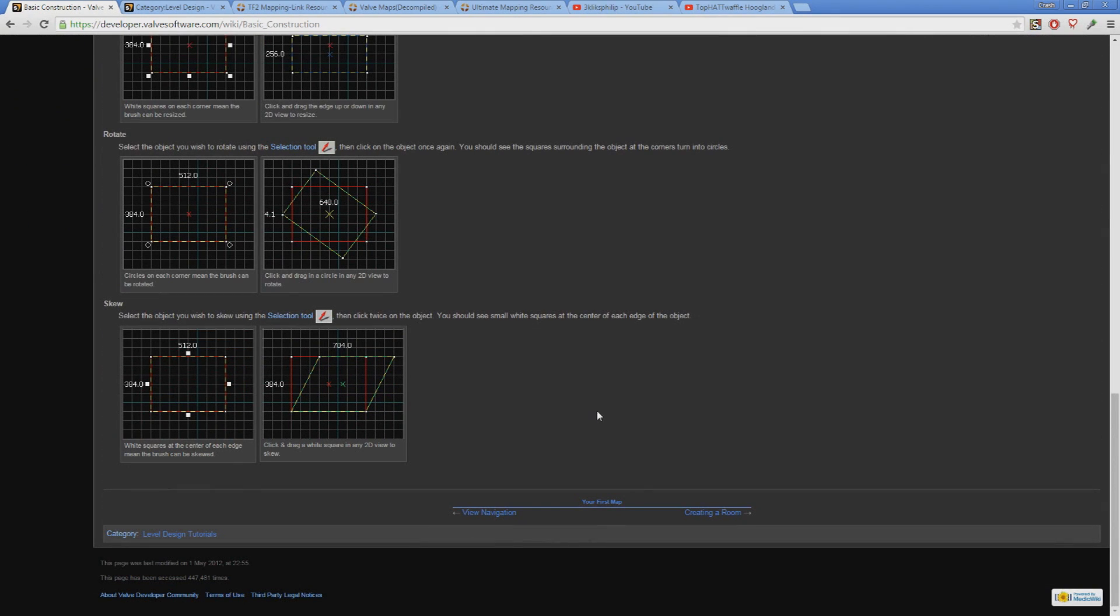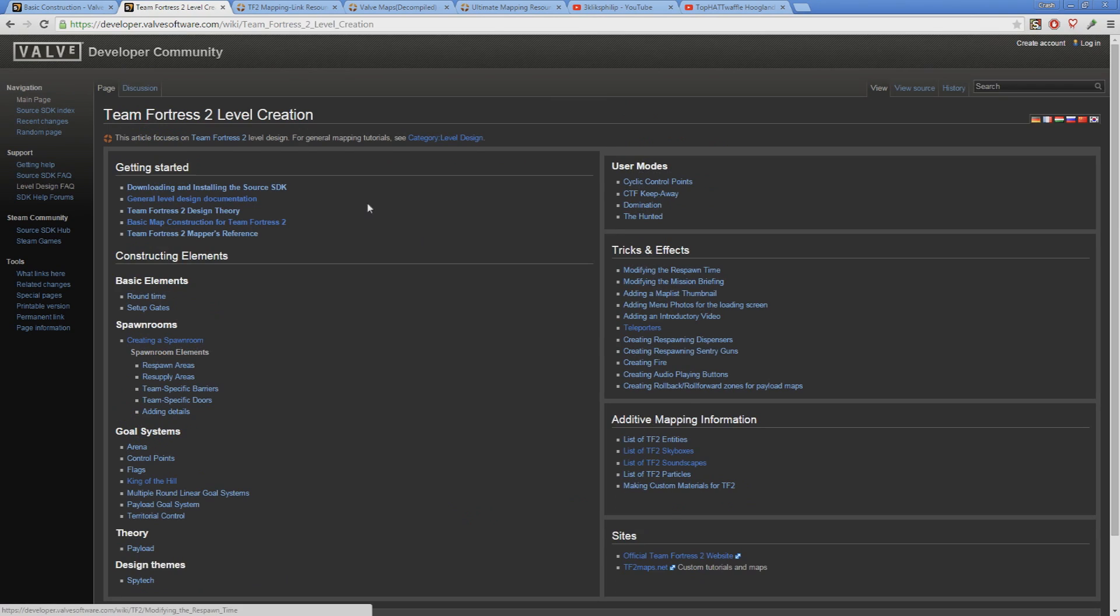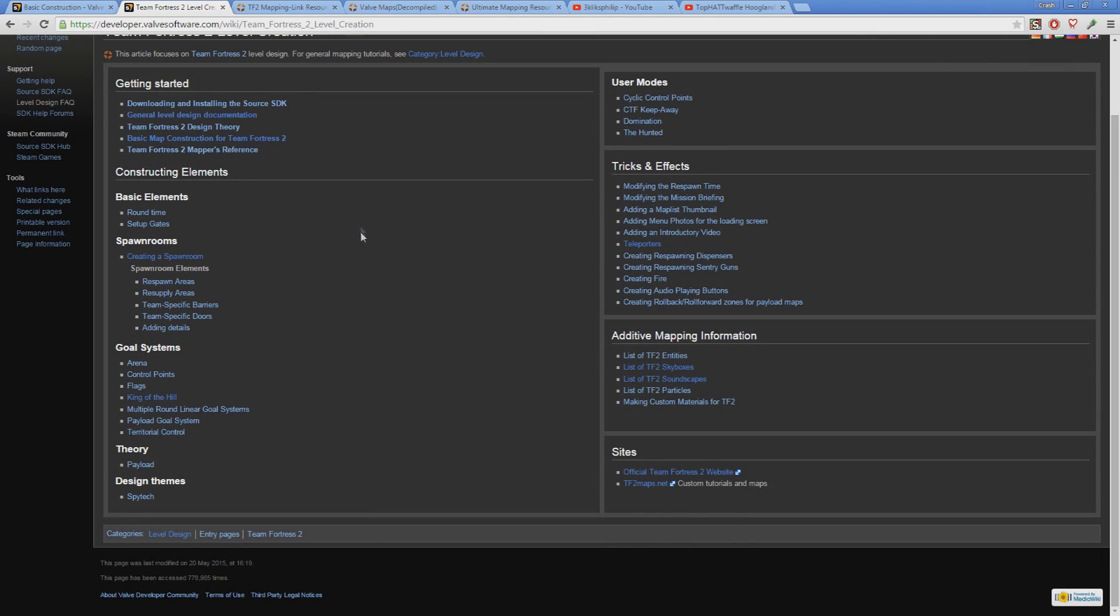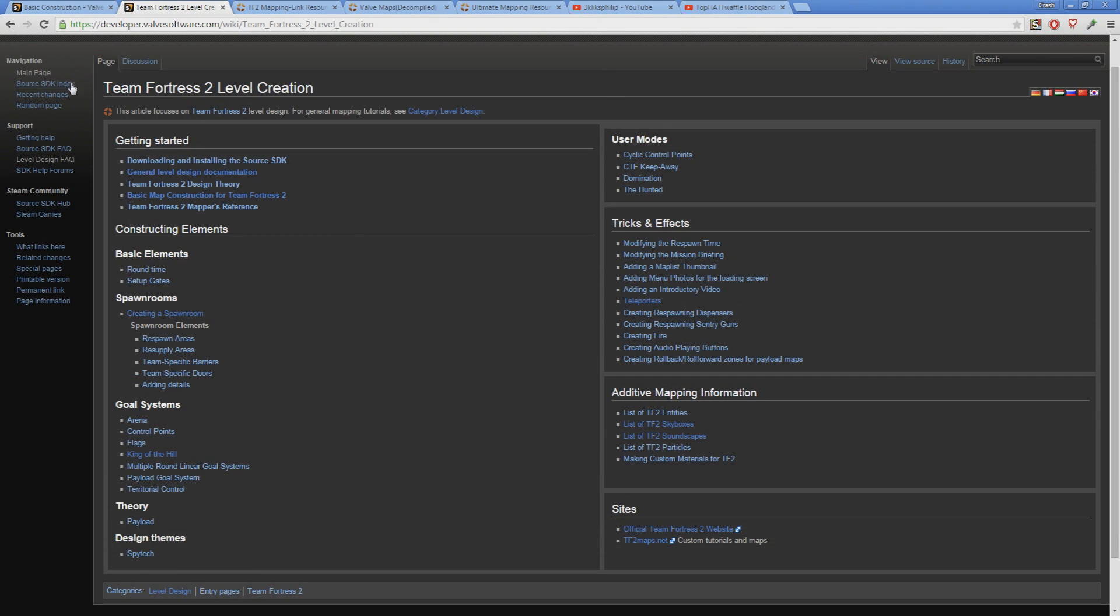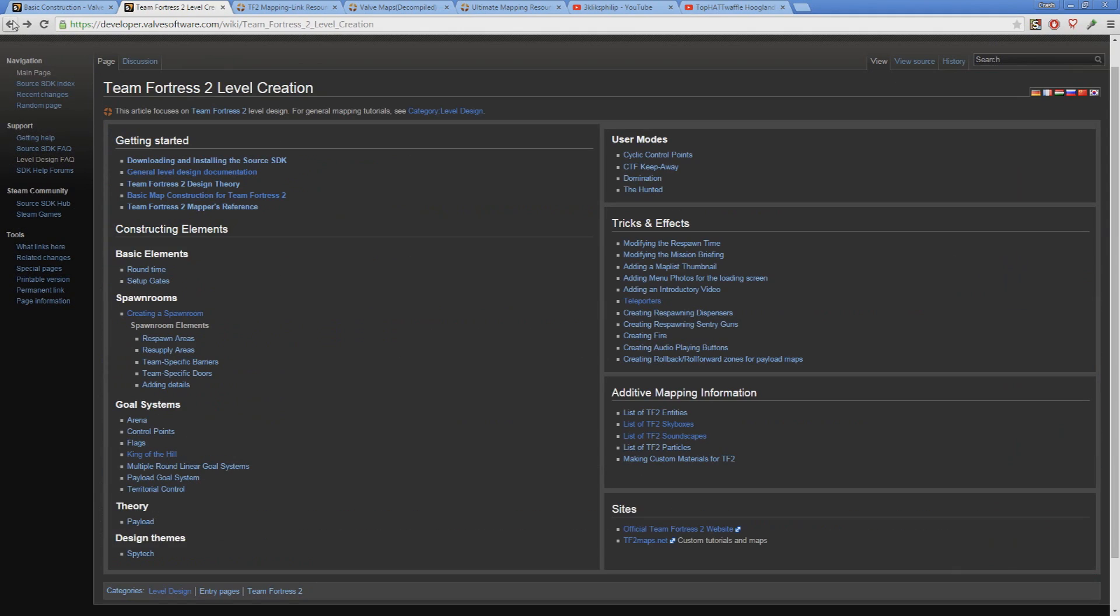And while we're here, the Valve Developer Wiki level design page is an extremely valuable tool in general that is the number one place you should go if you have a question about the engine or a specific entity. If you aren't sure what an entity does or how you can interact with it, give it a quick search on here. My only personal issue with the Developer Wiki is that it can be so formal and rigidly structured that it can be hard to take in at times.